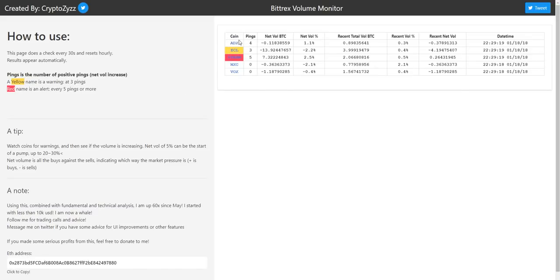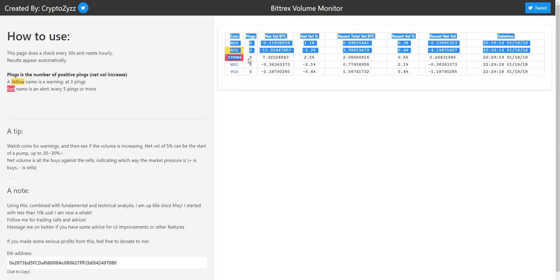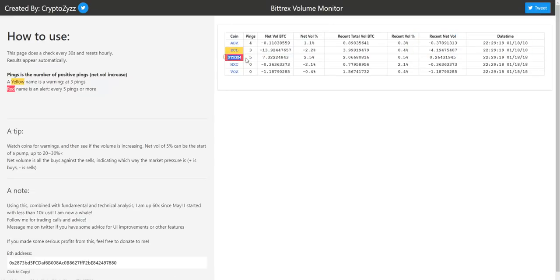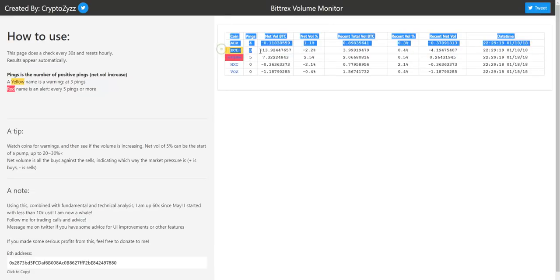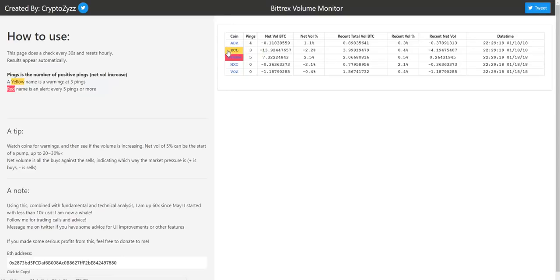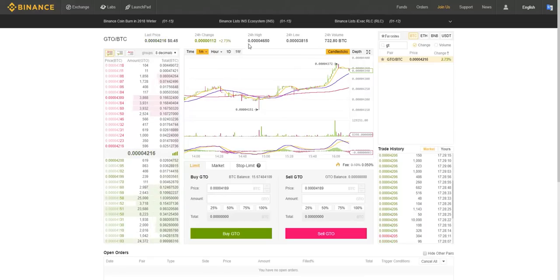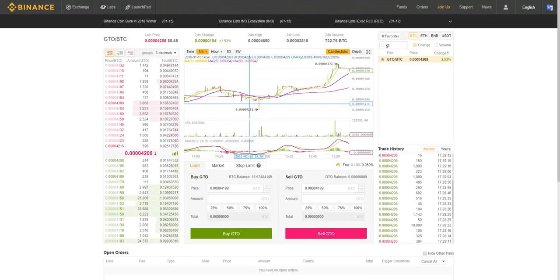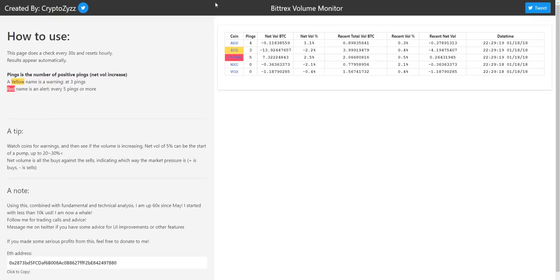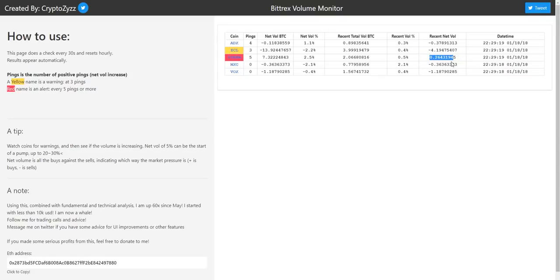Again, when you're using this thing, these colors are not signals to buy. These are just signals for you to go and look at the chart and make your own decision, trying to find perfect buying opportunities for yourself. Just watch the pings, watch the volume, and see if you can get a good entry. See you guys.